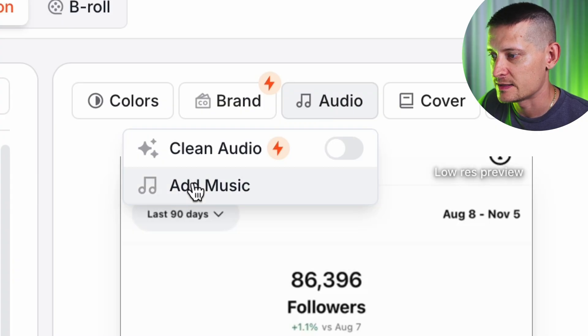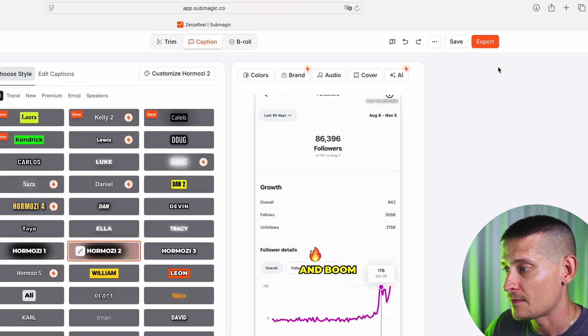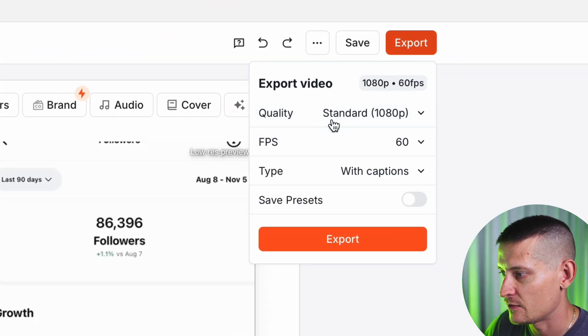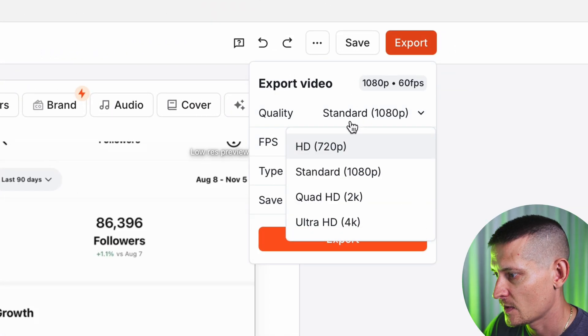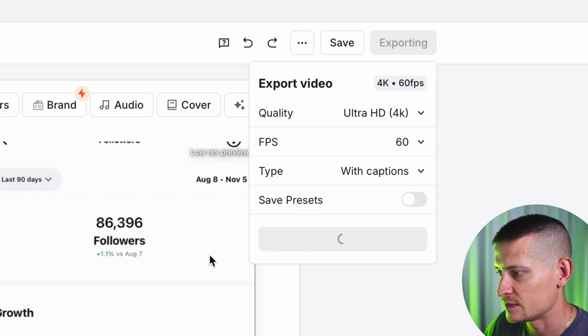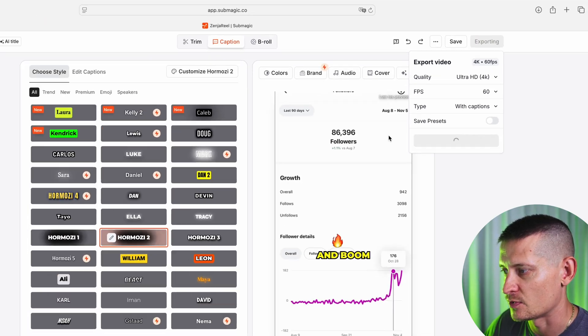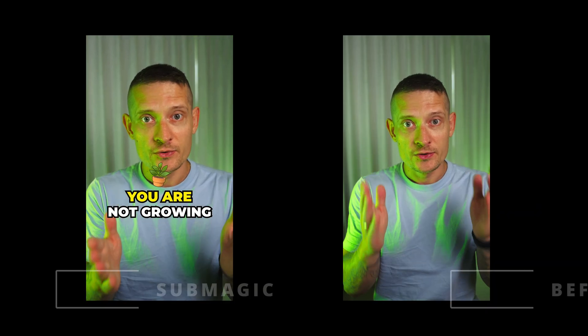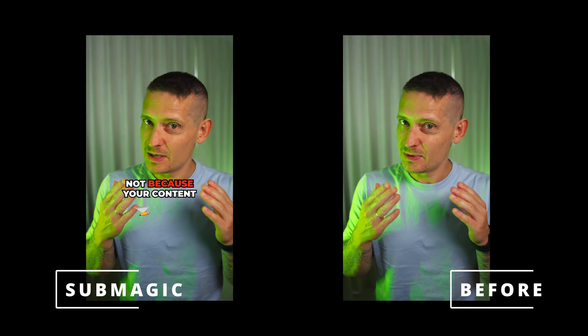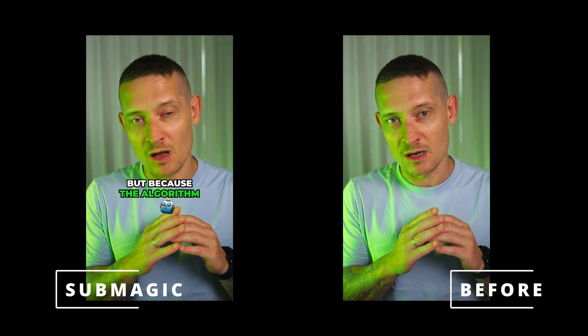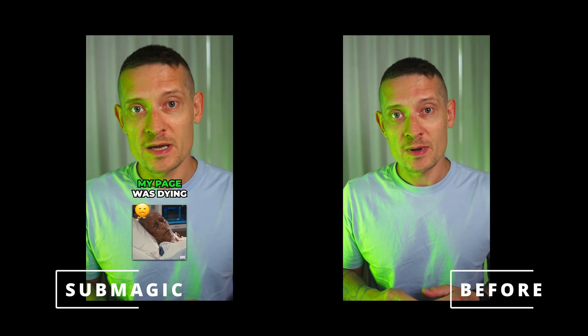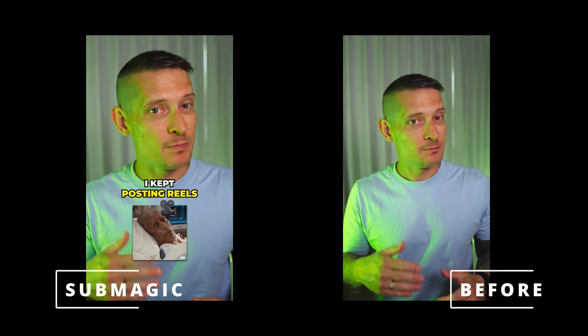You can also add audio to the background — if you want background music, go to Audio and add some music. Once I'm done with everything and have edited my whole video the way I want, I'm going to go to Export. Here we can select the export settings, export as 4K, and click Export. Here's a look at the result: 'You are not growing on Instagram not because your content sucks, but because the algorithm completely changed. My page was dying for months — I kept posting reels but they stopped working.'